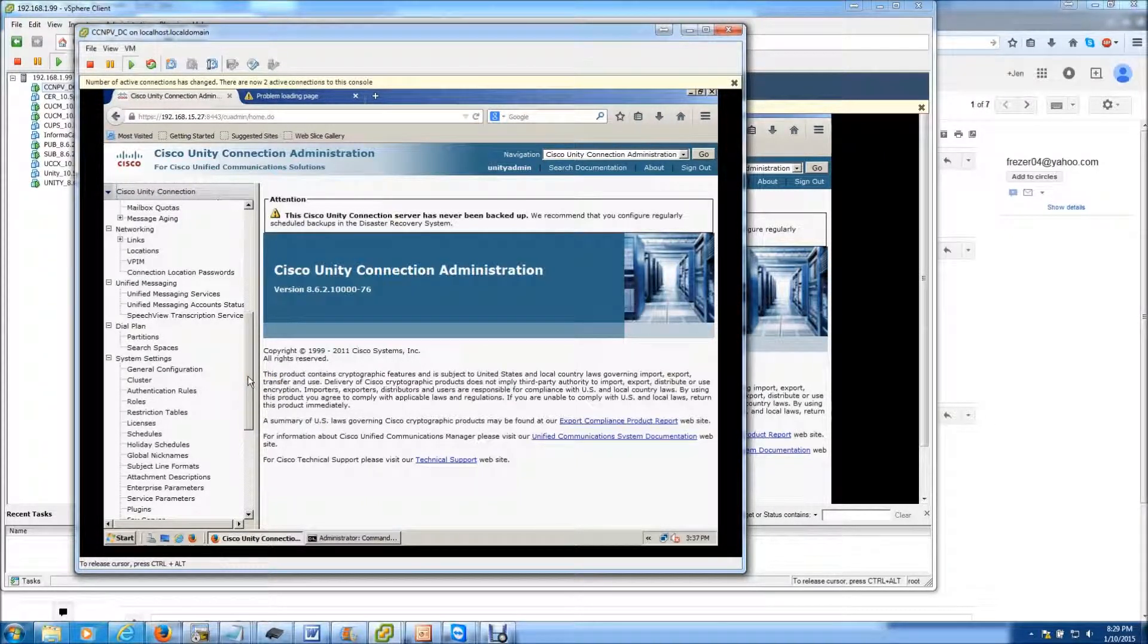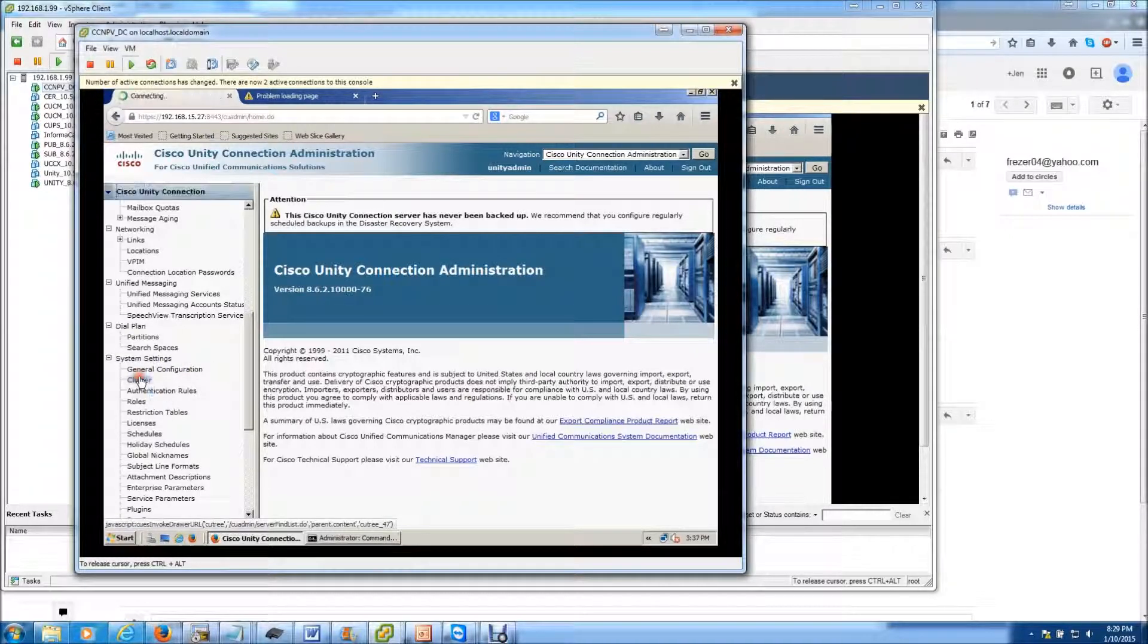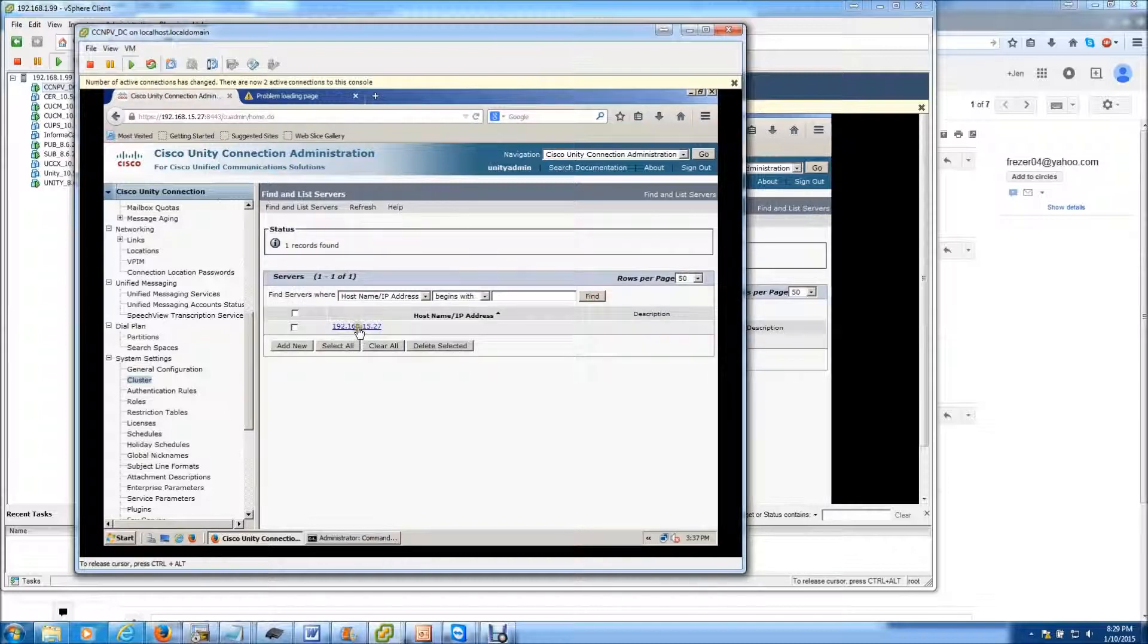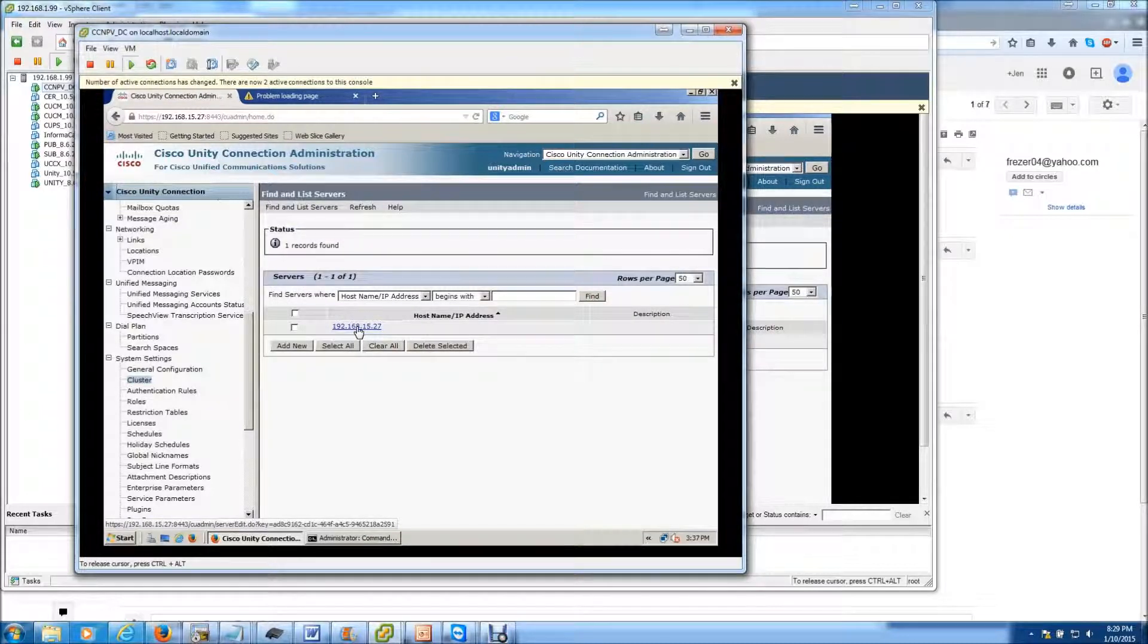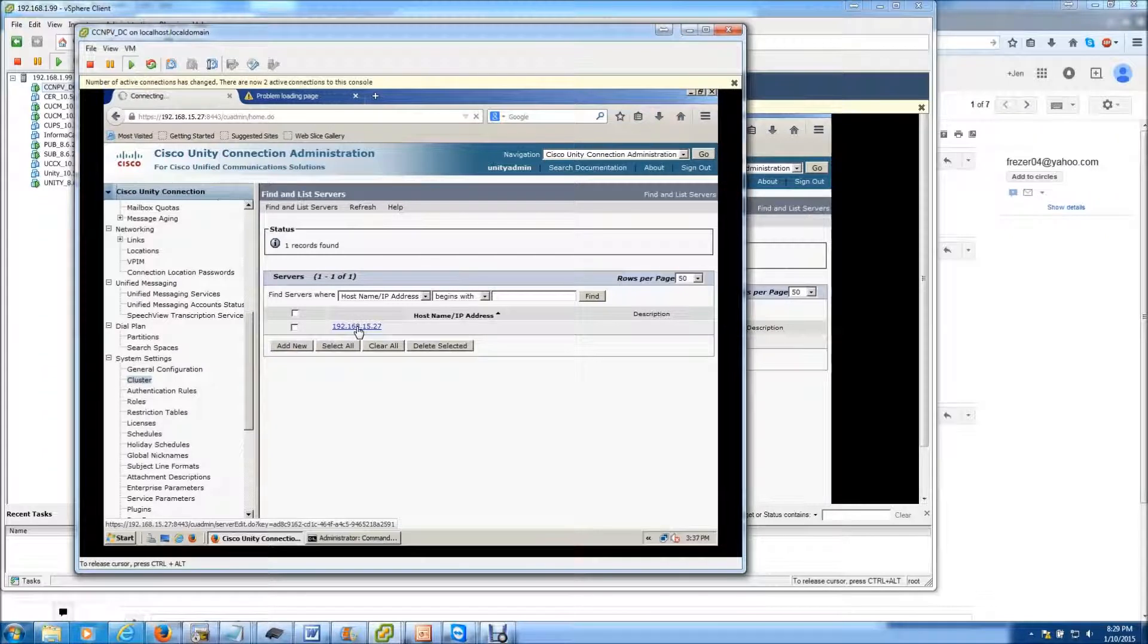What you need to do is go down to System Settings, Cluster, hit Find. And when you find the IP address, you just click on it.